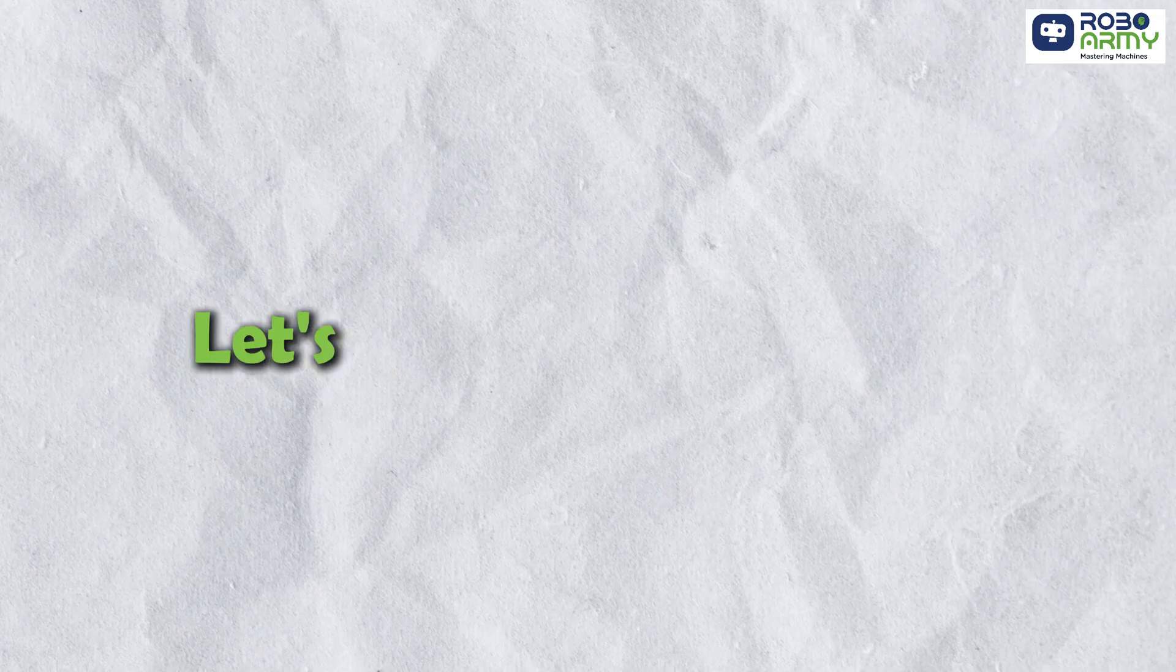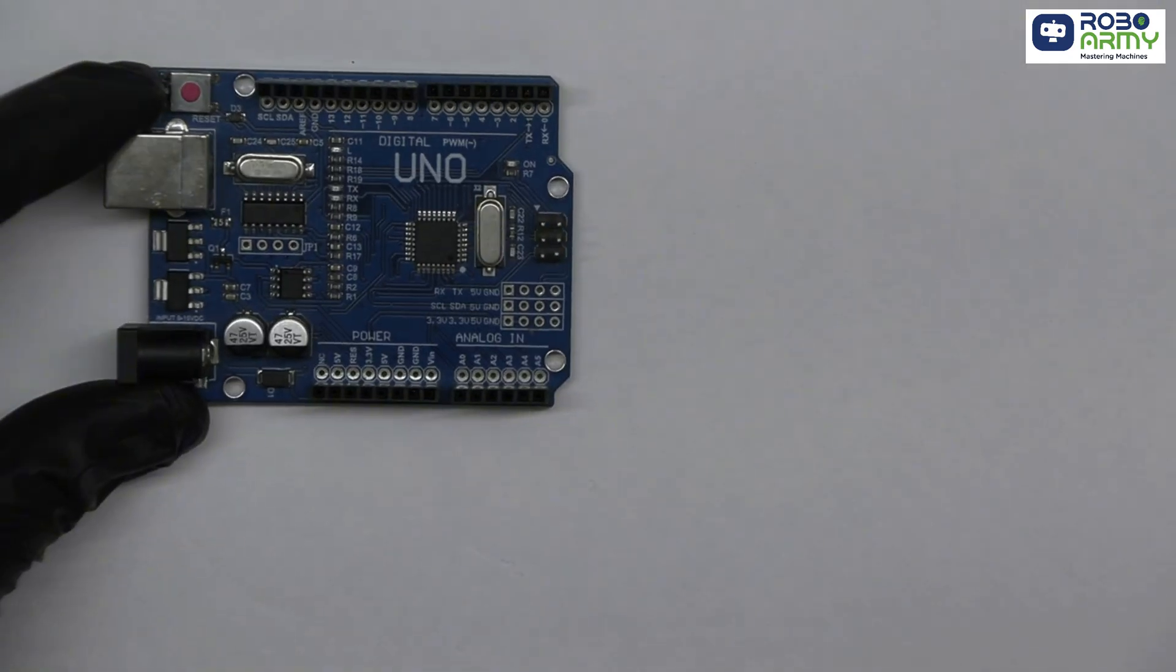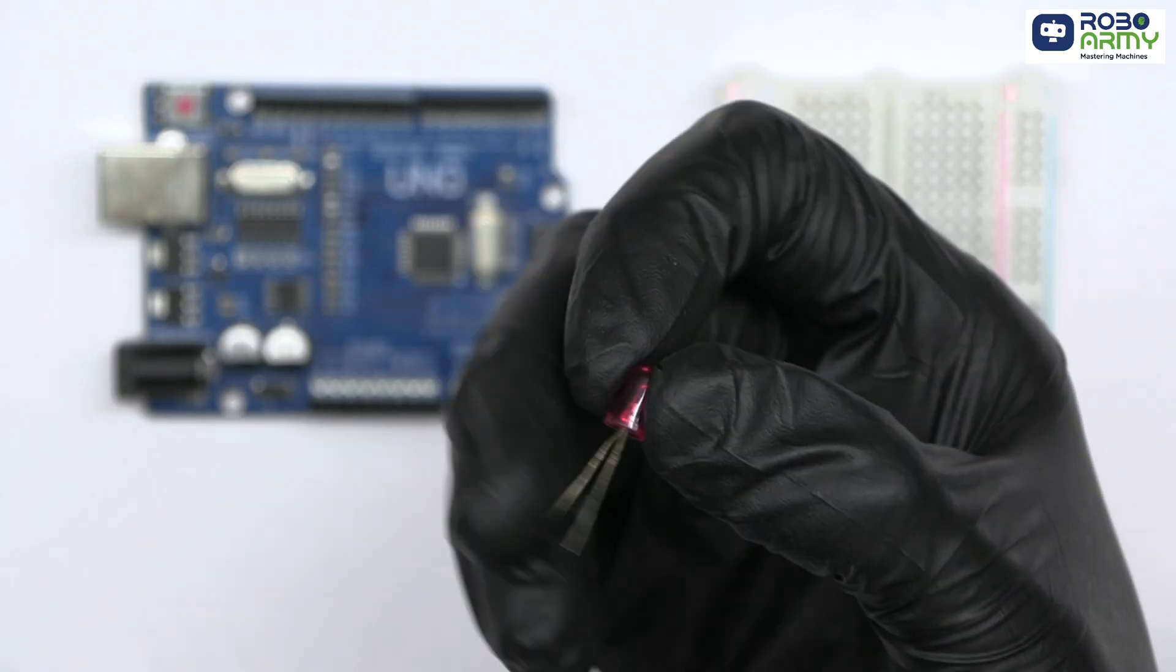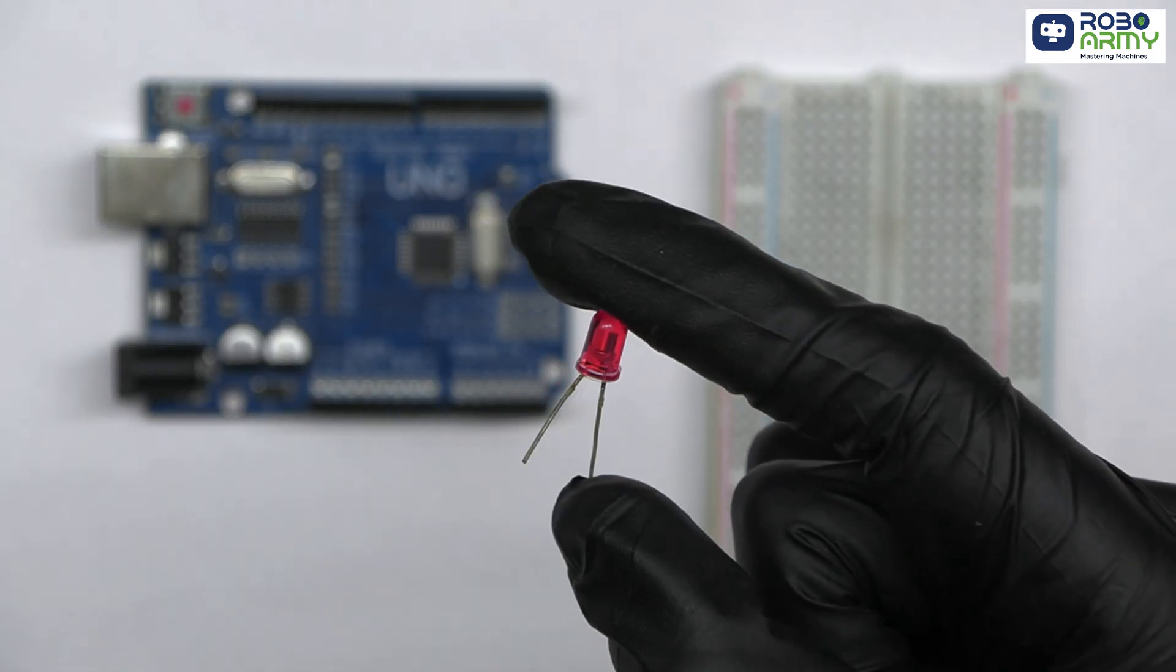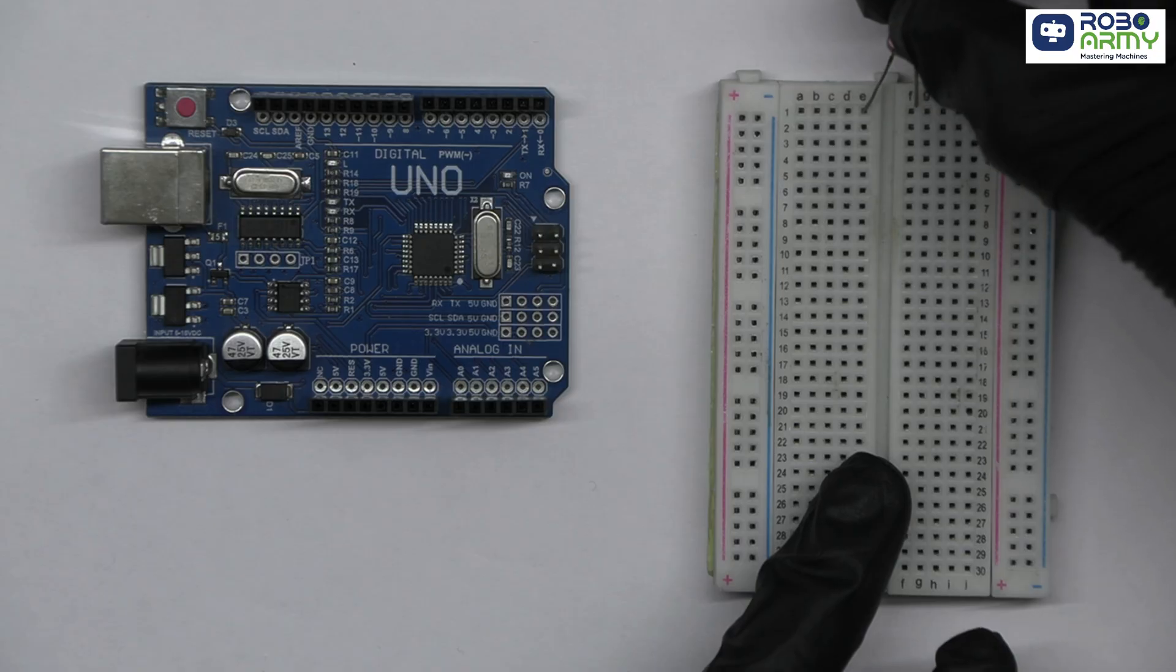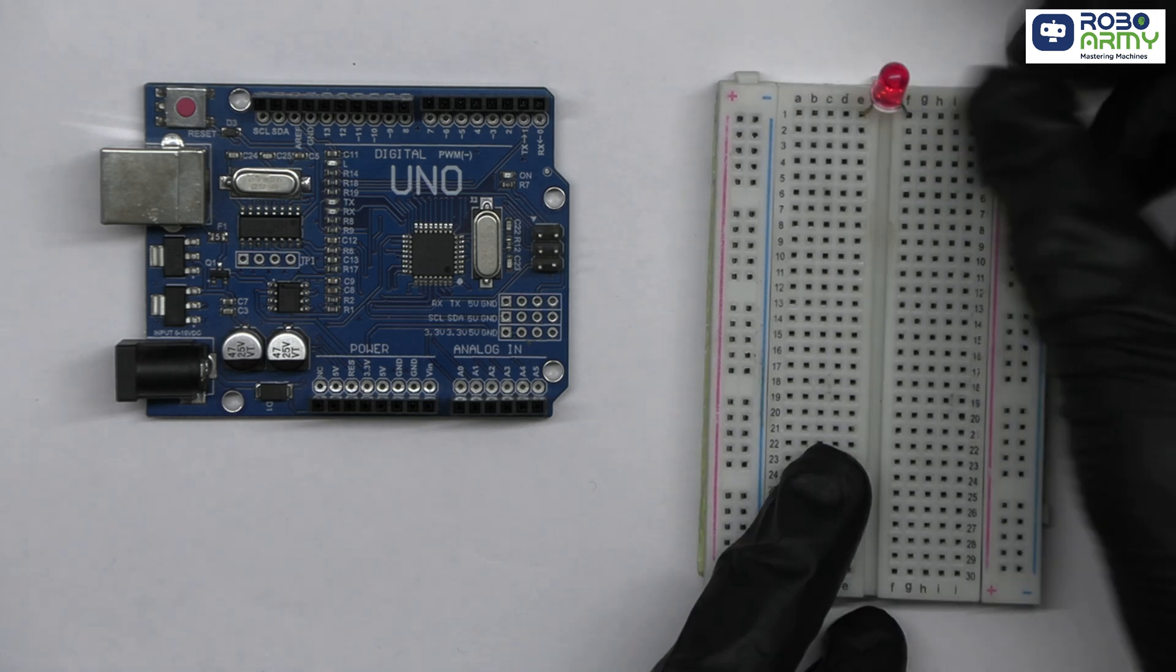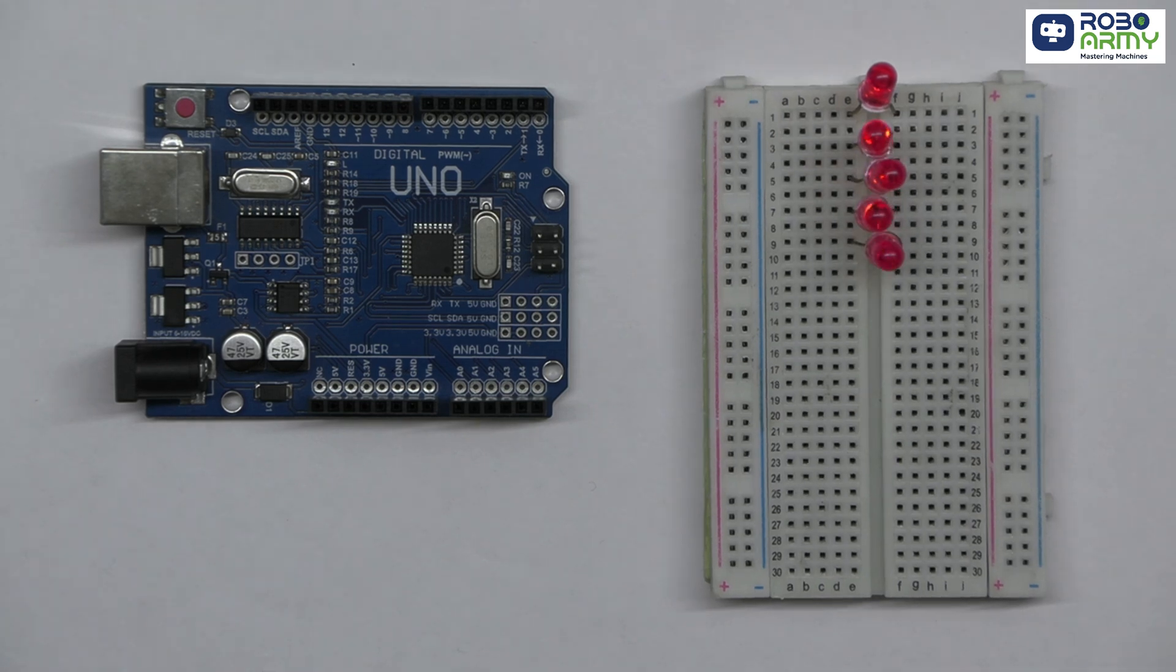Let's wire everything up. First of all, take the Arduino and breadboard. Now take LED. Each LED has two legs, the shorter one is negative or cathode and the longer one is positive, that is anode. Connect the long leg of each LED on this side of the breadboard and shorter legs to this side, making sure each LED is in a separate row.